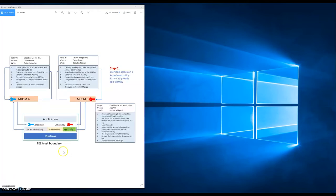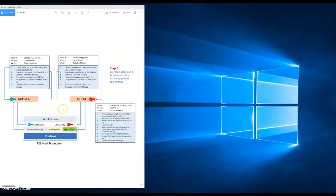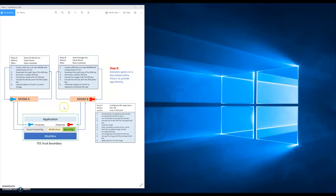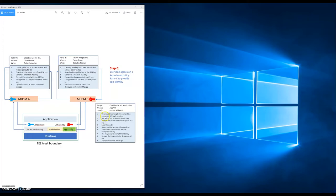Let's do a quick overview of the demo. We have three parties. Party A is the AI model company which has developed a secret AI model. Party B is a secret image company which owns many secret images but they don't want to share with other parties. Party A and Party B are not necessarily trusting each other with their secrets. That's where Party C comes into the picture. Party C is the confidential ML application and its developers. It's the key to enable Party A and Party B to share the secrets in a trusted environment without leaking the secrets to the other parties.